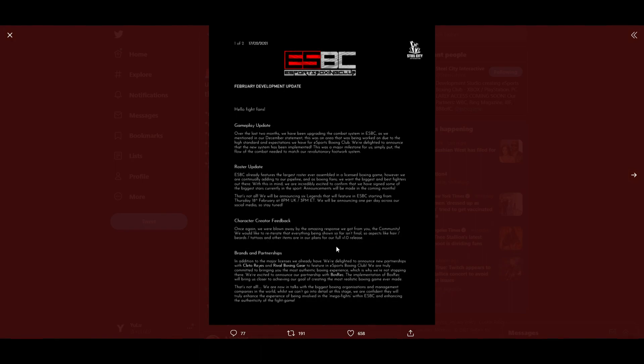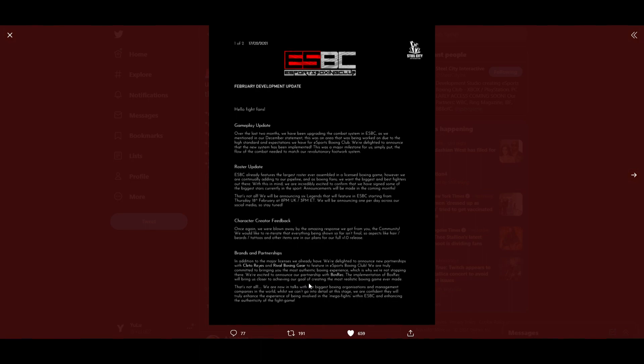Brands and partnerships: In addition to the major licenses we already have, we're delighted to announce new partnerships with Cleto Reyes and Rival Boxing Gear to feature in eSports Boxing Club. We are truly committed to bringing you the most authentic boxing experience, which is why we're not stopping there. We're excited to announce our partnership with BoxRec. Holy crap, they partnered with BoxRec! The implementation of BoxRec will bring us closer to achieving our goal of creating the most realistic boxing game ever made.